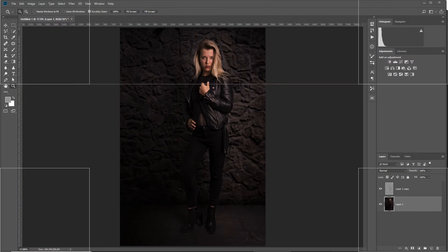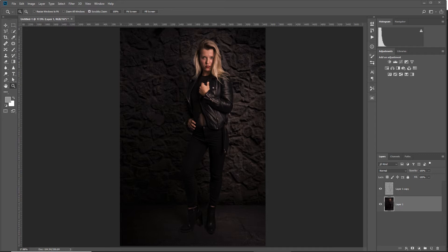Before I explain to you how this dodge and burn effect works and how you can create it, I first want to point you to the card just up in the right corner where you can get my free preset pack. Just go over there, download the pack and have some fun in Lightroom.